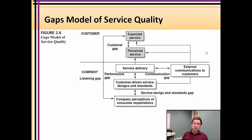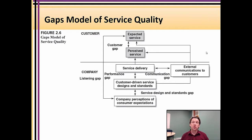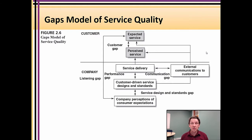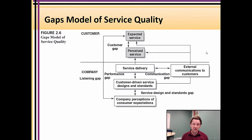The difference between what you perceive and what you expected is the key measure. A positive difference — where the perception was better than your expectation — is service satisfaction. A negative experience — where the service you perceived was less than what you expected — is a service failure or a negative service outcome.